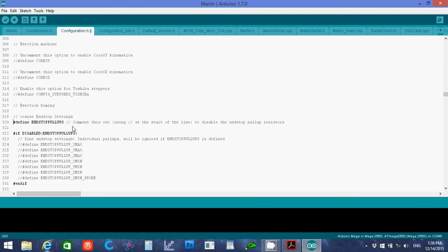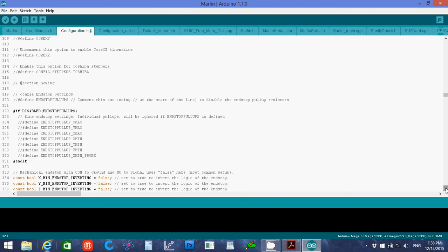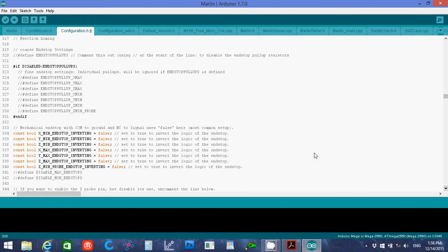Now another issue is that we're doing a pull down switch rather than a pull up. So you want to comment out the define endstop pullups. Because otherwise the thing will just continually say that it's been hit, that it's been switched.